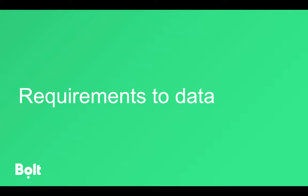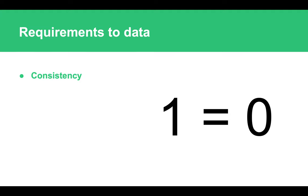Let's start with understanding what kind of requirements users have towards the data. Data can originate in many different sources: those can be back-end microservices, front-end microservices, databases—be it SQL database or NoSQL database—some files, or even user input. First and foremost, requirements which users have towards data is that data has to be consistent across different systems and services.